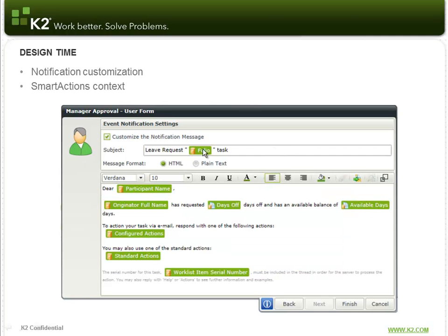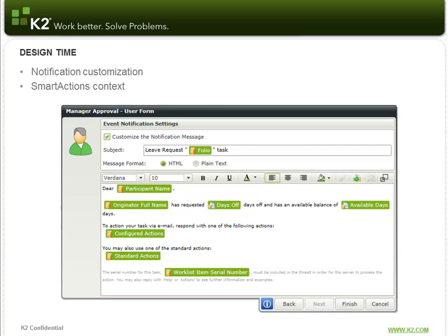We also have some more contextual information within the context browser that allows you to pull things in, like the configured actions of the process or of the step in the process, as well as the standard actions, those redirect, delegate, and sleep actions, and then the work list item serial number.